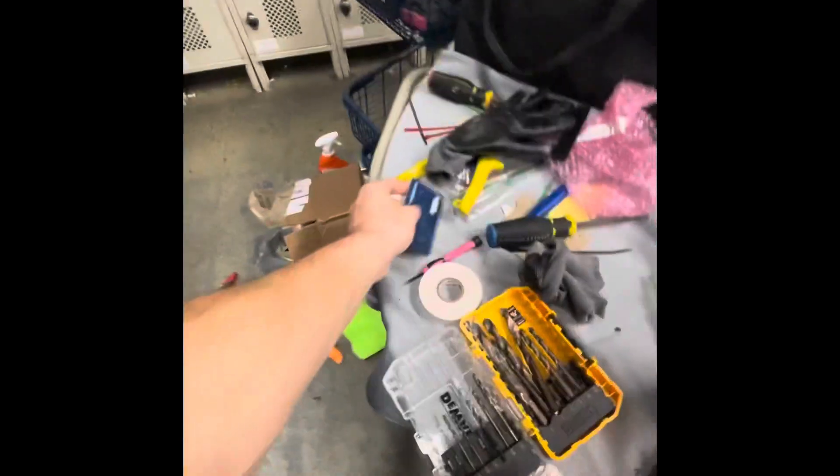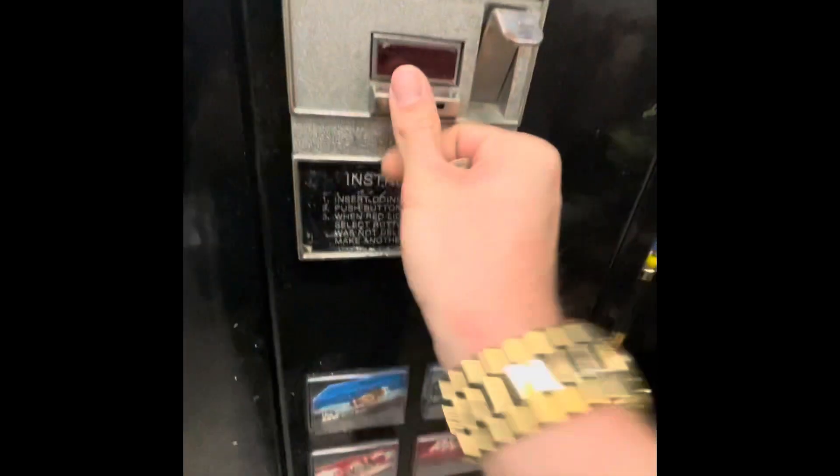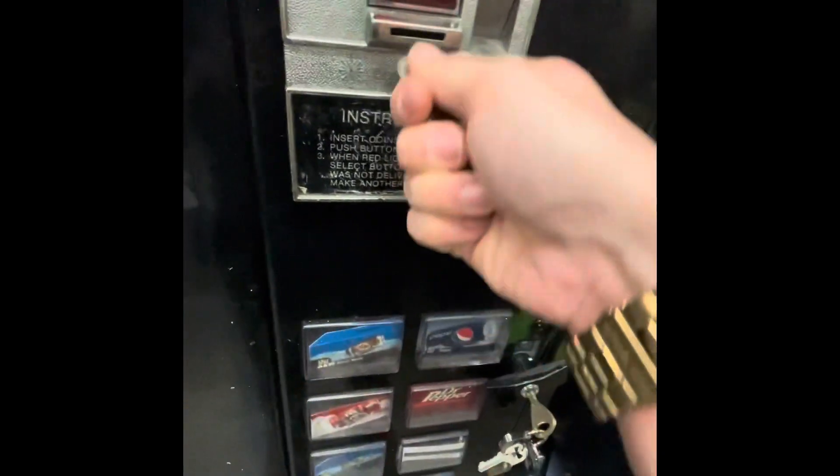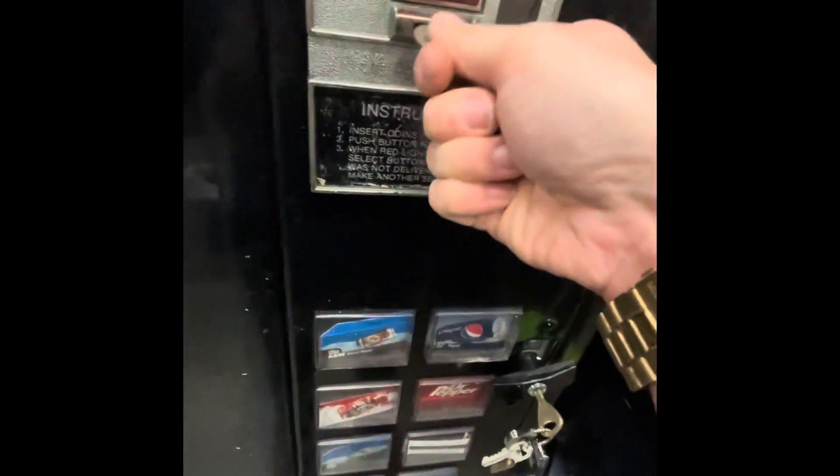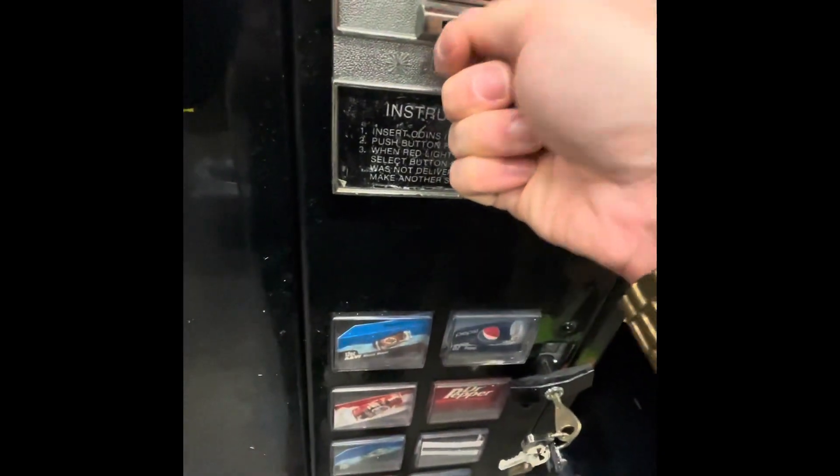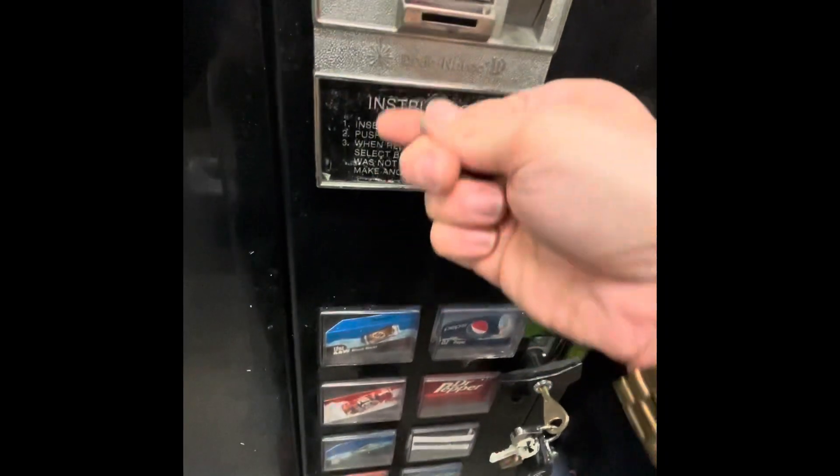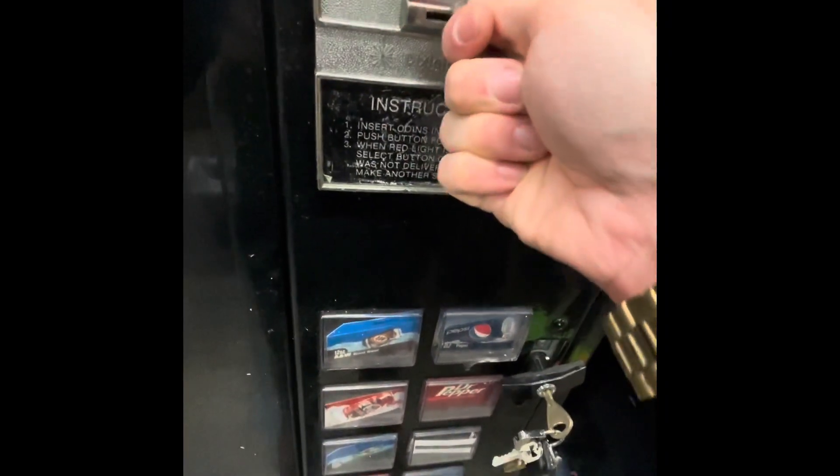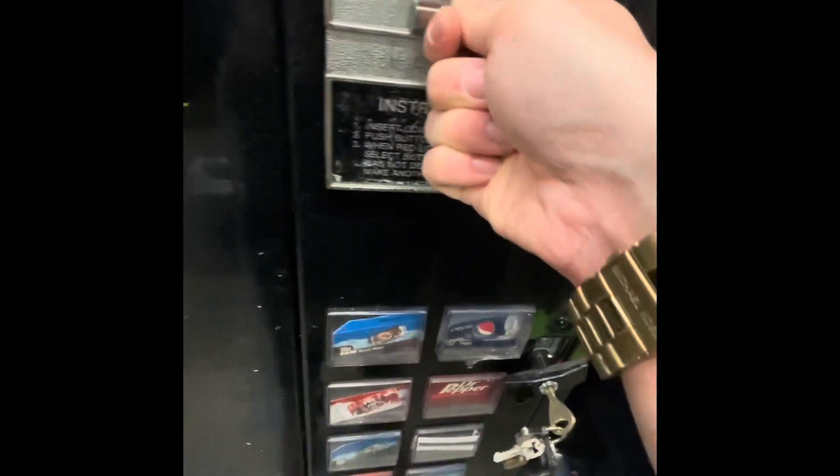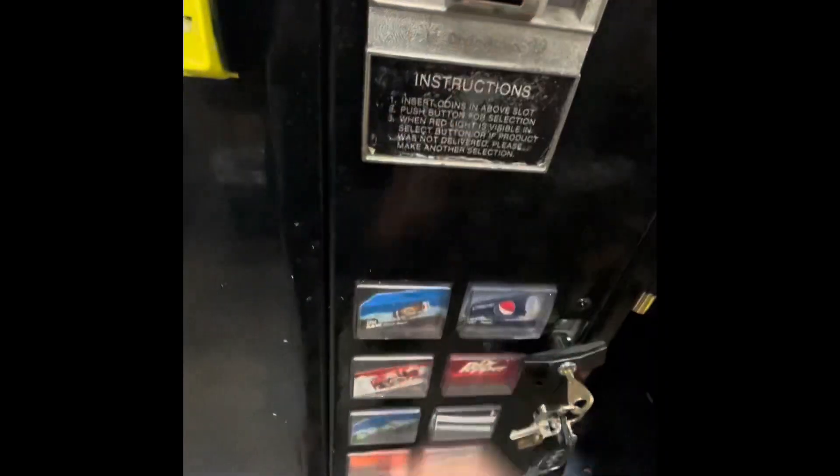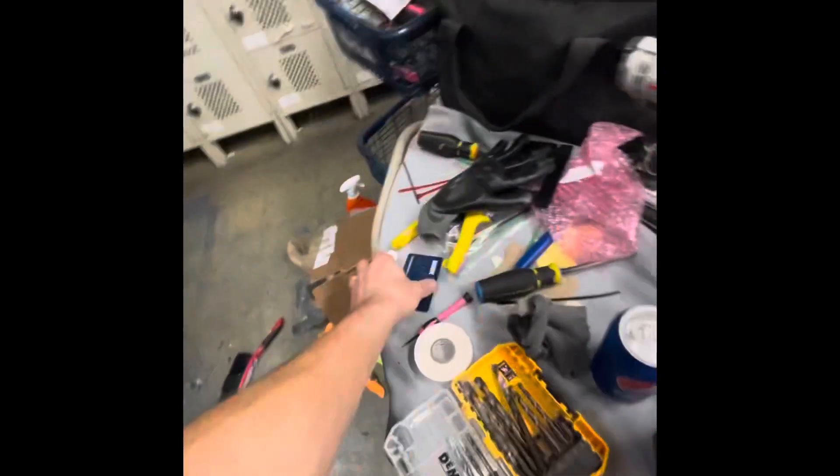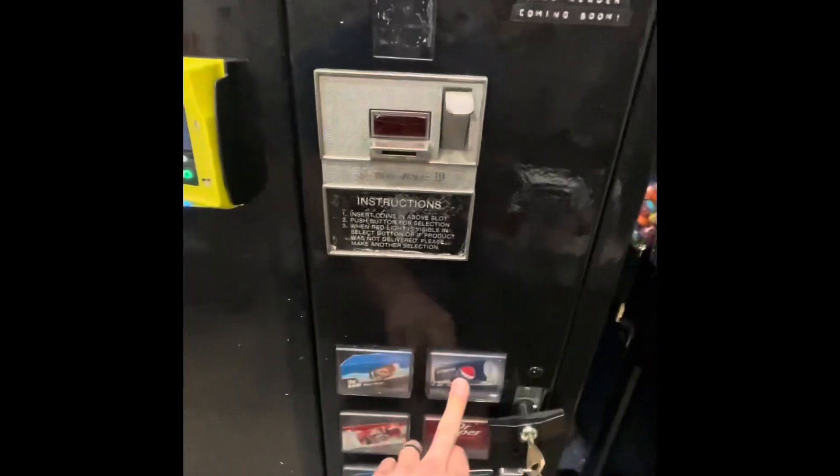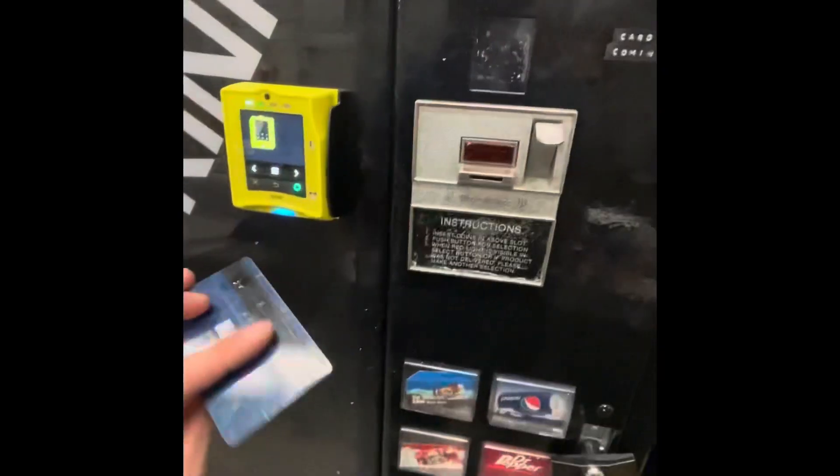I'm going to do a cash transaction here, so the price is set at one dollar. Four quarters. Alright, there we go. There it is. So the coin mechanism is working.